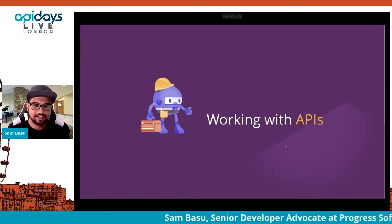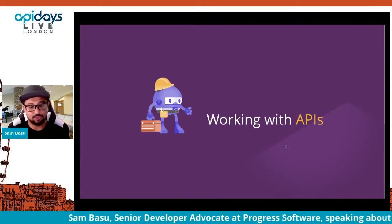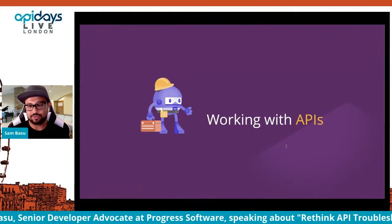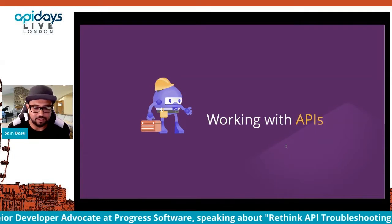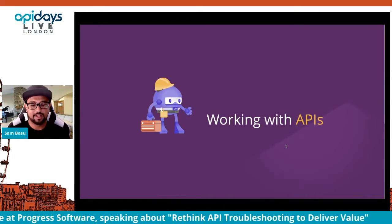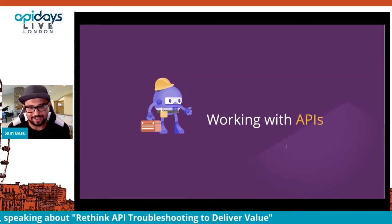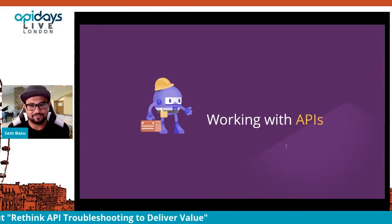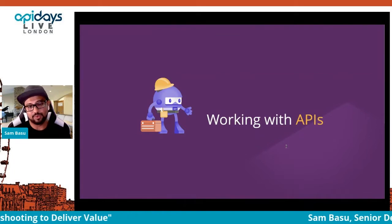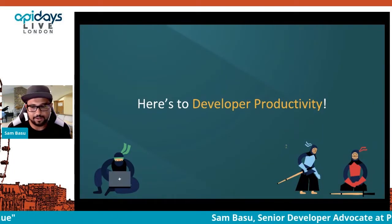You're all here at API Days so you understand the importance of APIs. You have lots and lots of tools as developers, and that's a good thing — we want flexibility and choice. But the right tools can really help alleviate a lot of the pain that comes with working with APIs.